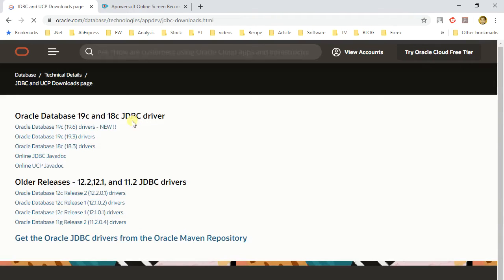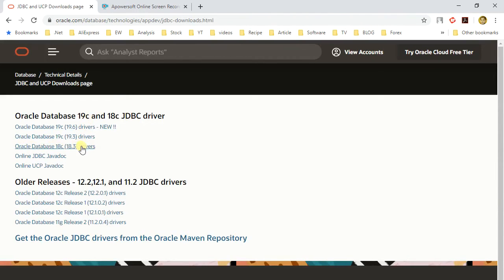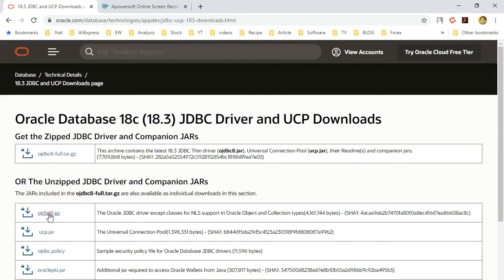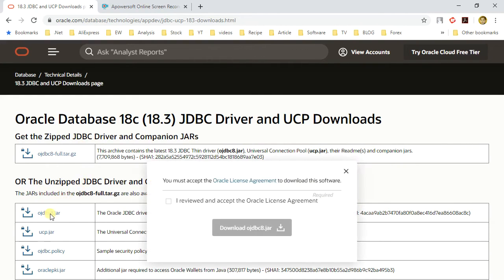As we are using Oracle Database 18, we will download 18c driver. Here we download ojdbc8 file and save it to our project directory.